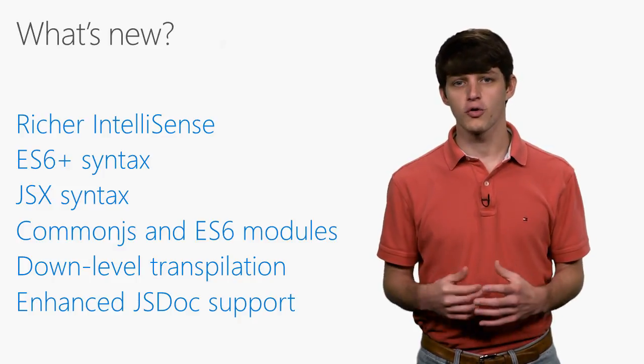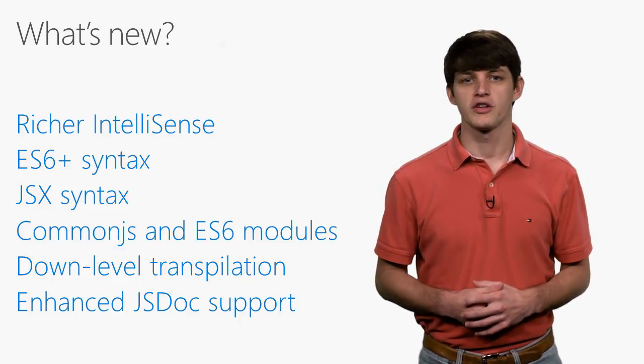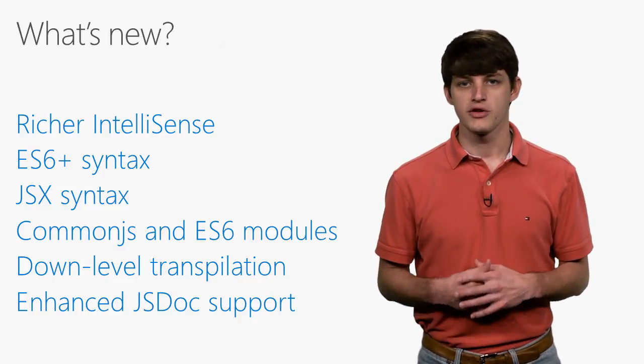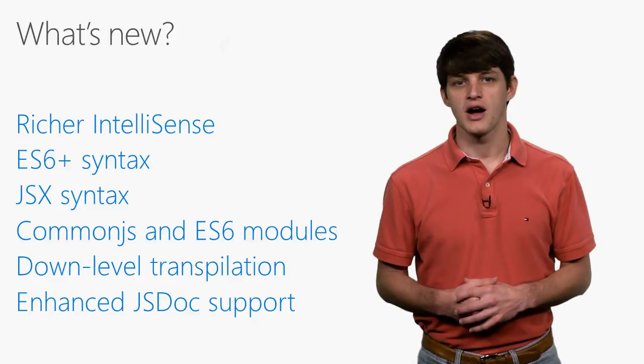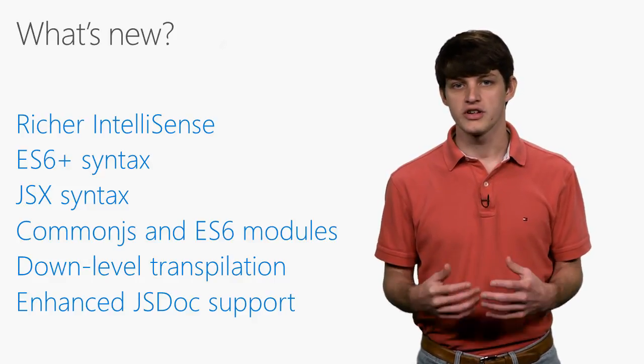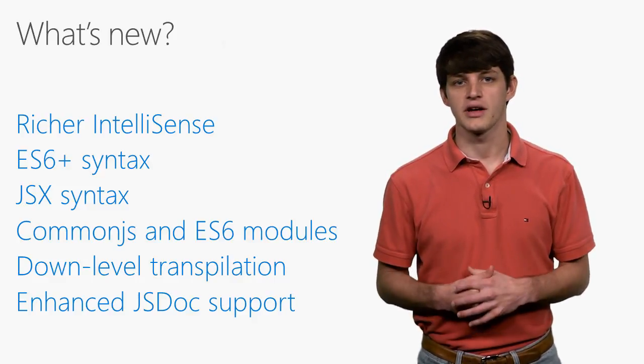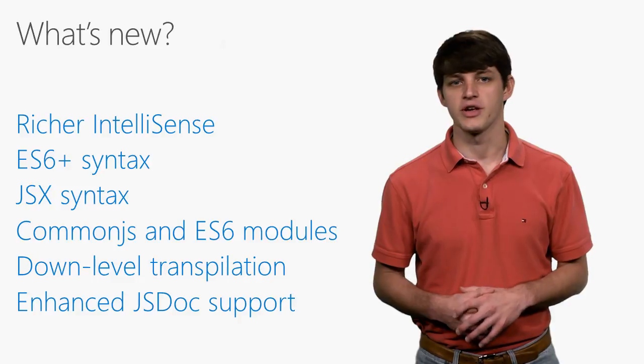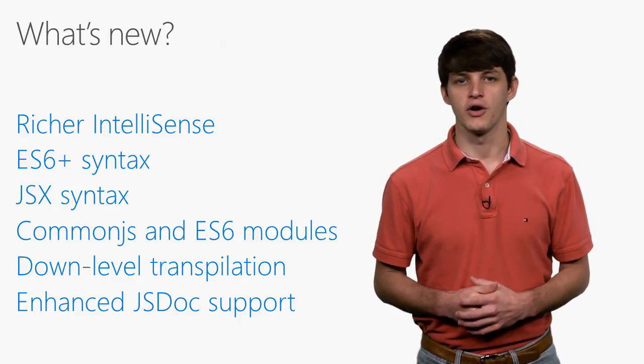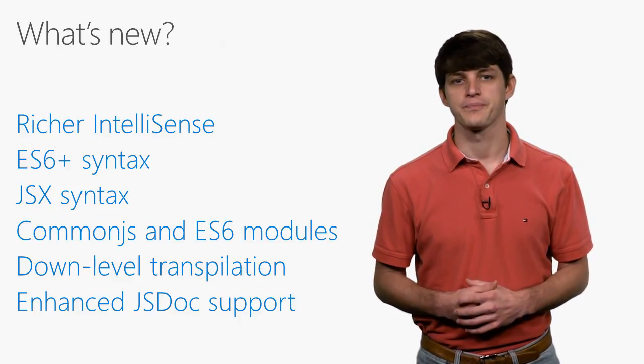First and foremost, you can expect richer IntelliSense. By using TypeScript to drive our IntelliSense, we can now surface additional information like optional parameters and type information that allows you to better understand the code you're writing.